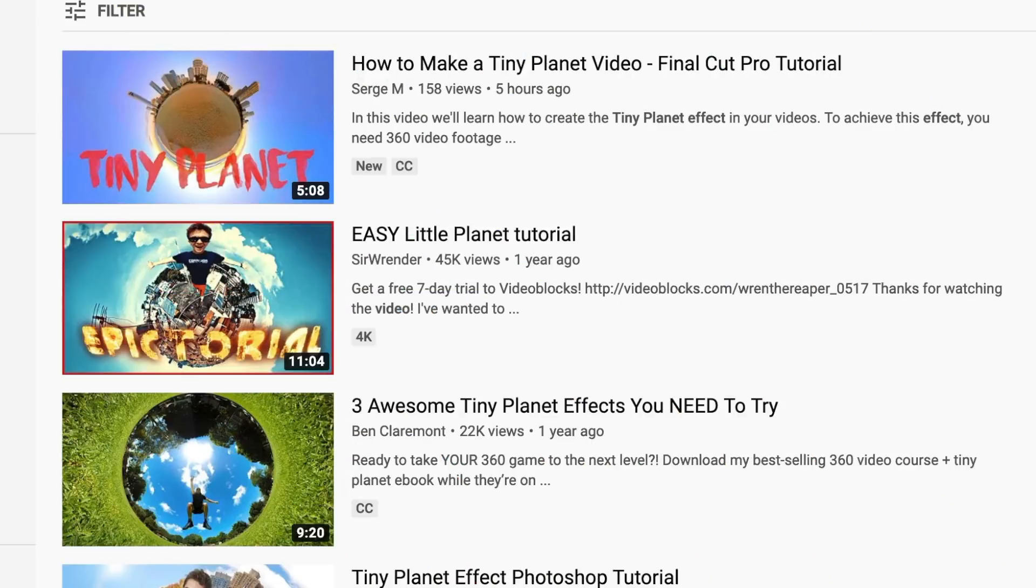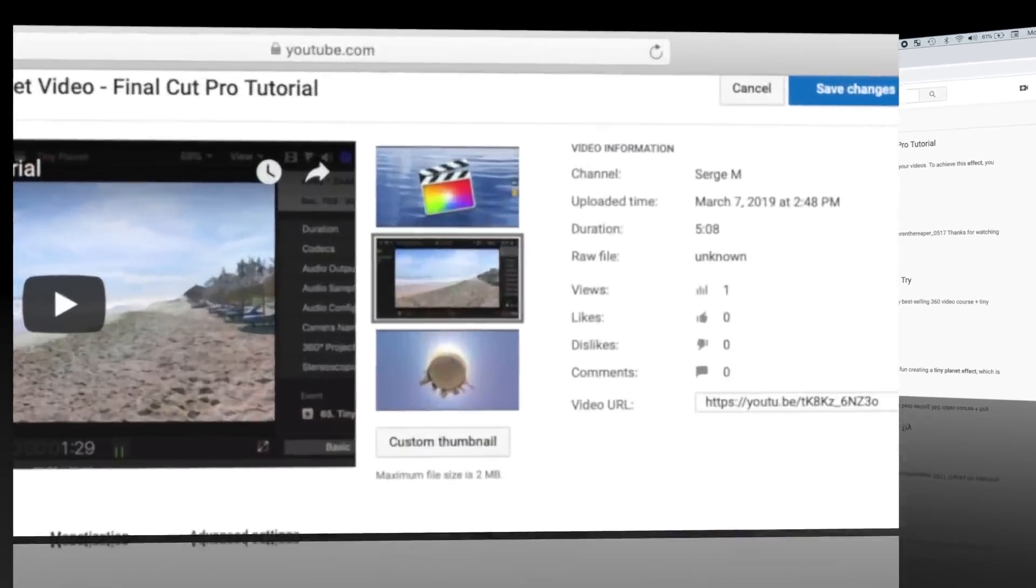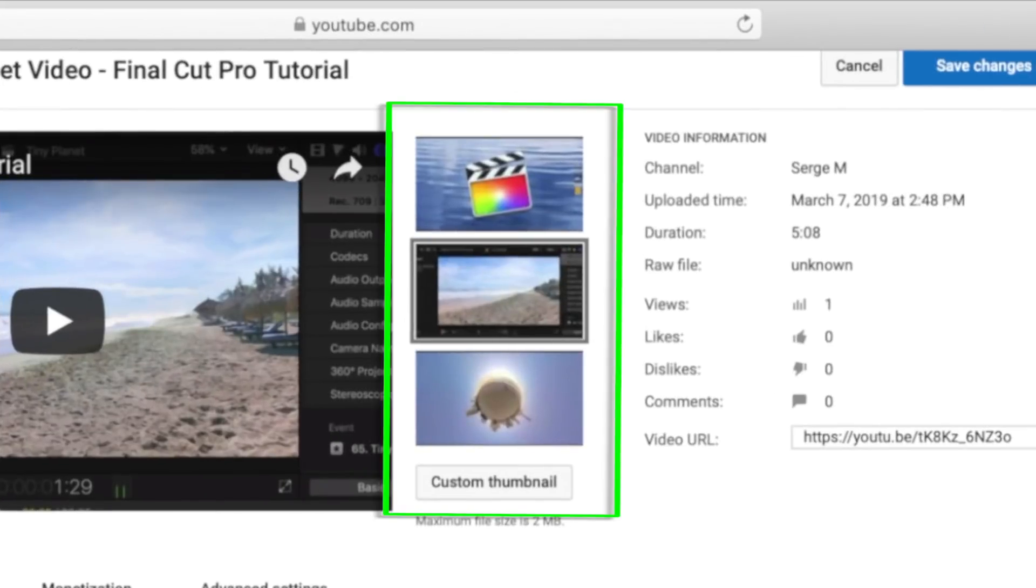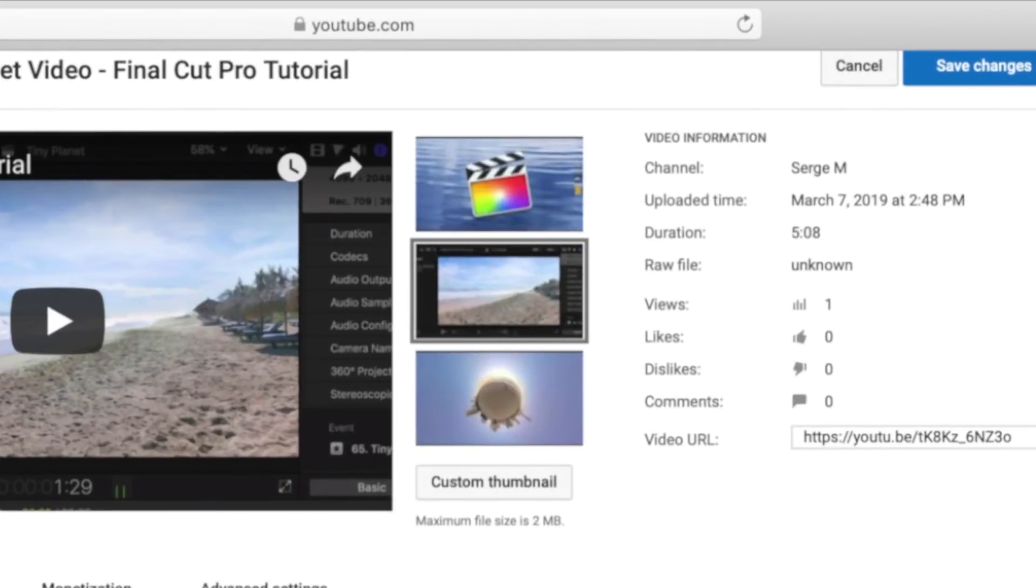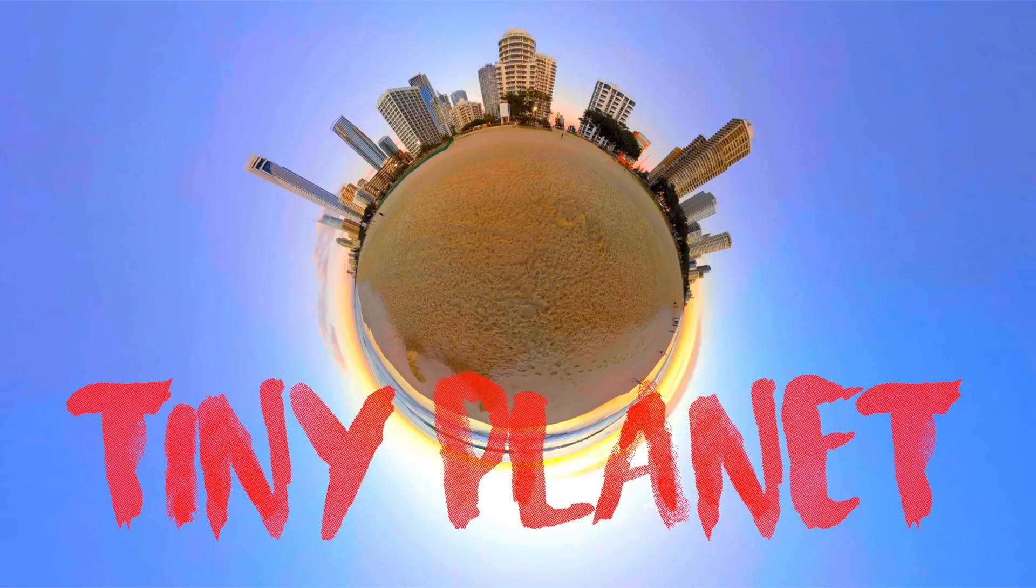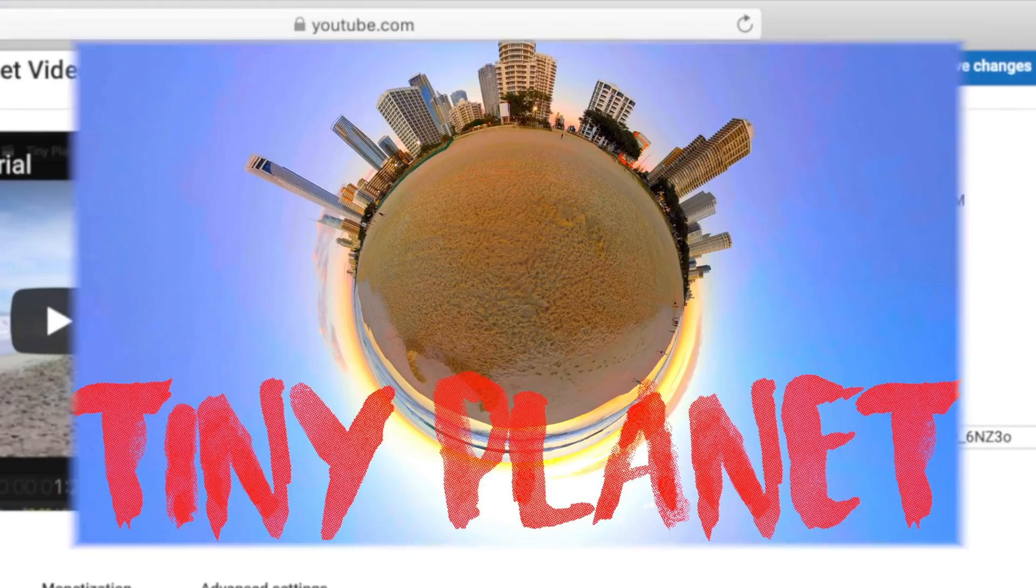The thumbnail is the first thing people see after they search for a video. By default, YouTube grabs a couple frames from the video and shows them as thumbnails. Majority of the time this looks bad, so people will just scroll by your video. To make your video more attractive to viewers, you should make a visually attractive custom thumbnail for your video.